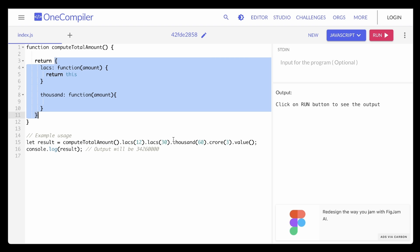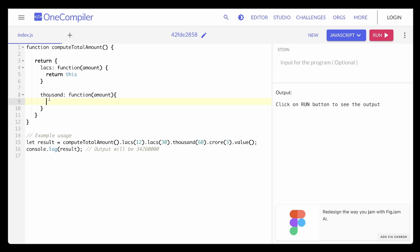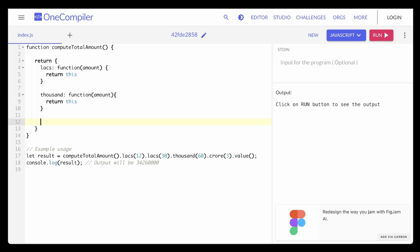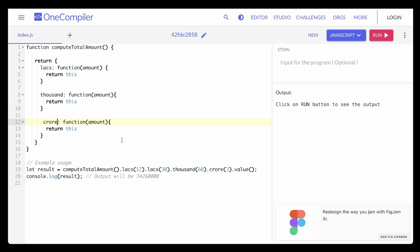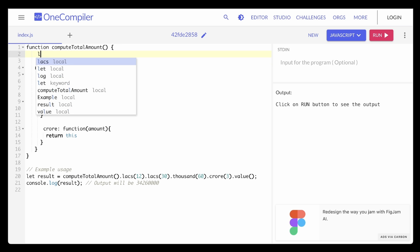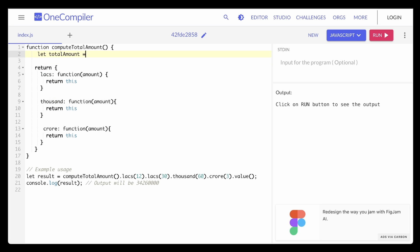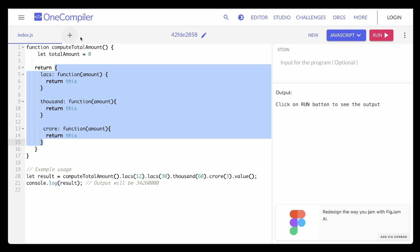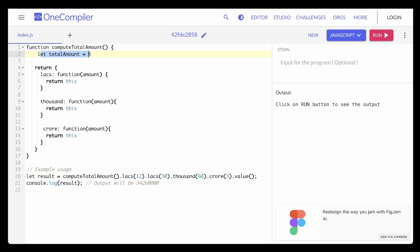So if we return `this` after every computation, we always get back this entire object with all its methods and we can keep chaining function calls. Similarly, I'll copy and paste to create the `crore` method as well. Now, the next thing is to calculate these values: 12 lakhs + 30 lakhs + 60,000 + 3 crore. Inside `computeTotalAmount` I'll create a variable `let totalAmount = 0`. Because of closures, this `totalAmount` will always be referenced throughout this object across all method calls.